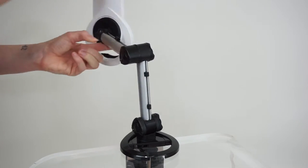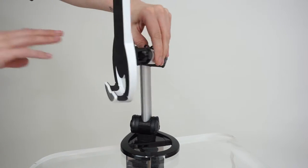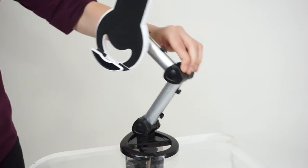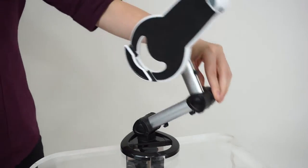The base rotates and tilts, while the arm has a full range of motion, providing you with a variety of placement options.